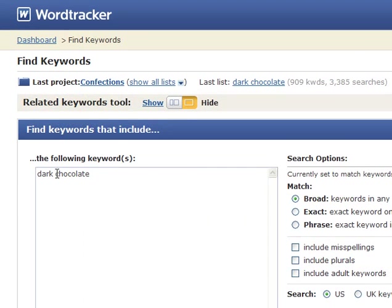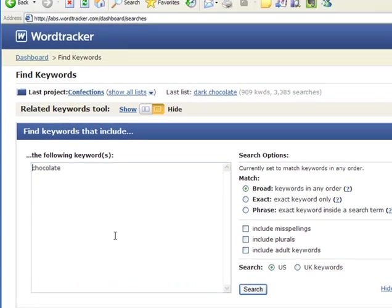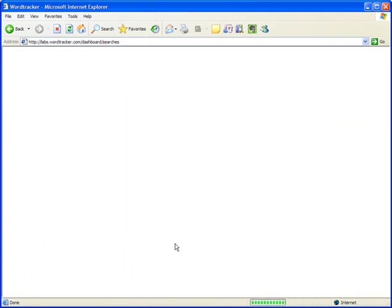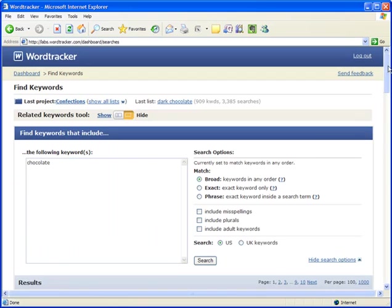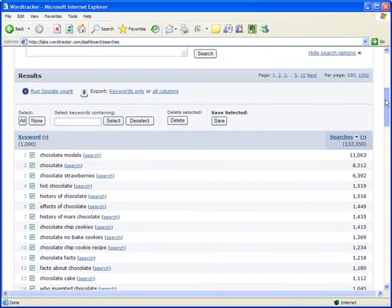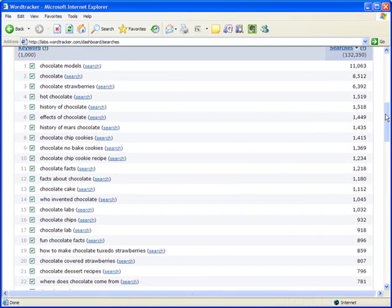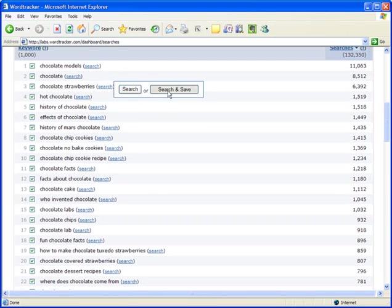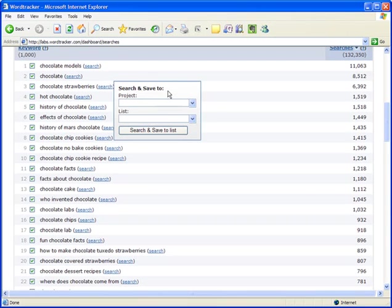Now, WordTracker's keyword tool has a great new feature that makes it even quicker to save lists to projects. Let's go back to our original chocolate search. If you see any keyword that you want to use to create a new list, you simply left-click the search button next to it and save that list into any existing or new project.